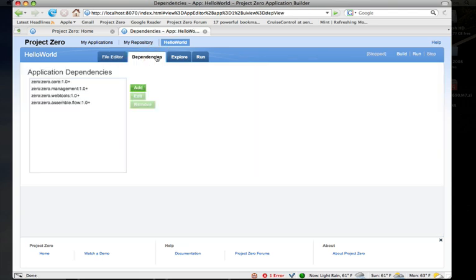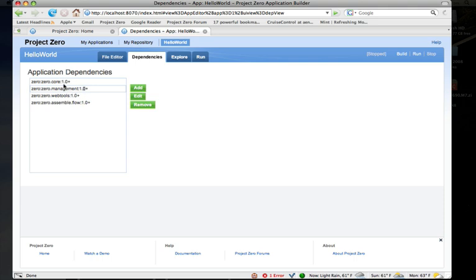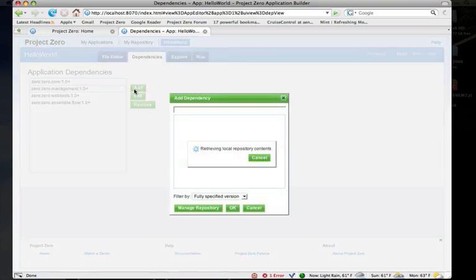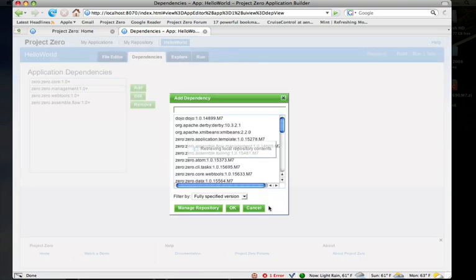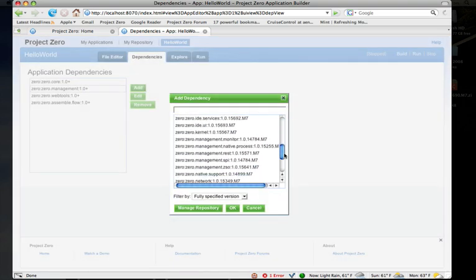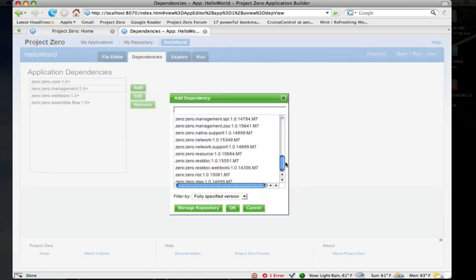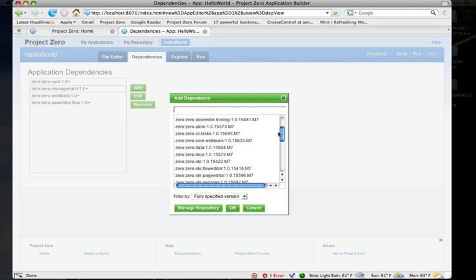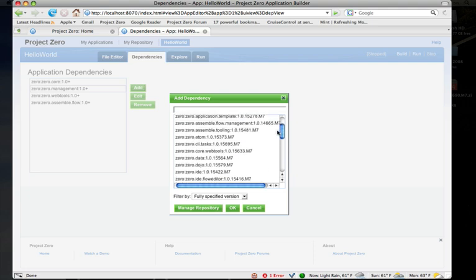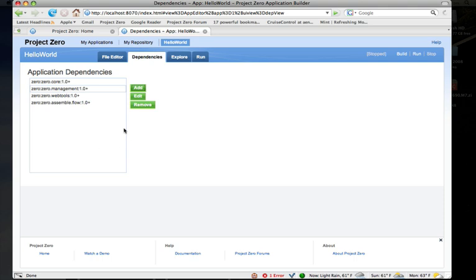There's a dependency view. This shows me the dependencies of my application. You can see here I have core management, web tools, and now the flow dependency. I can add new dependencies to my application, which will go look at what's available on my local repository—these are all the modules that I've downloaded to my machine.